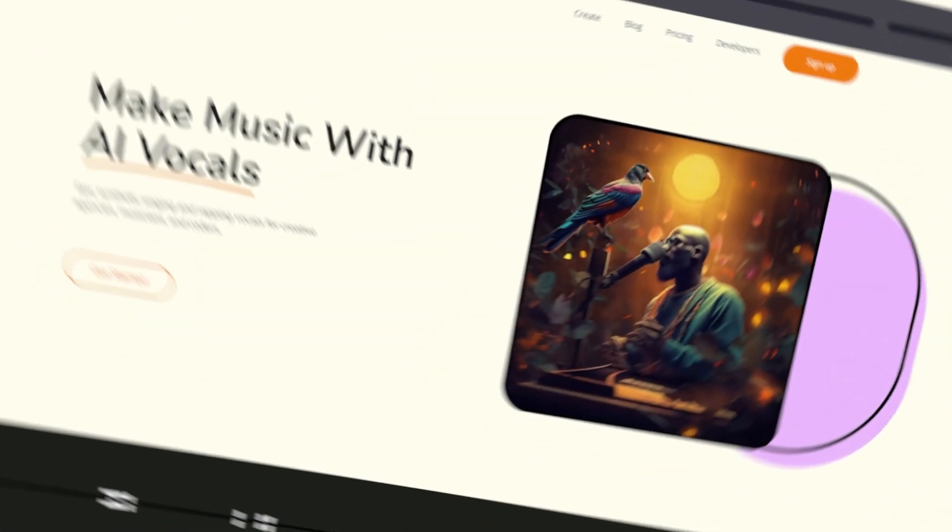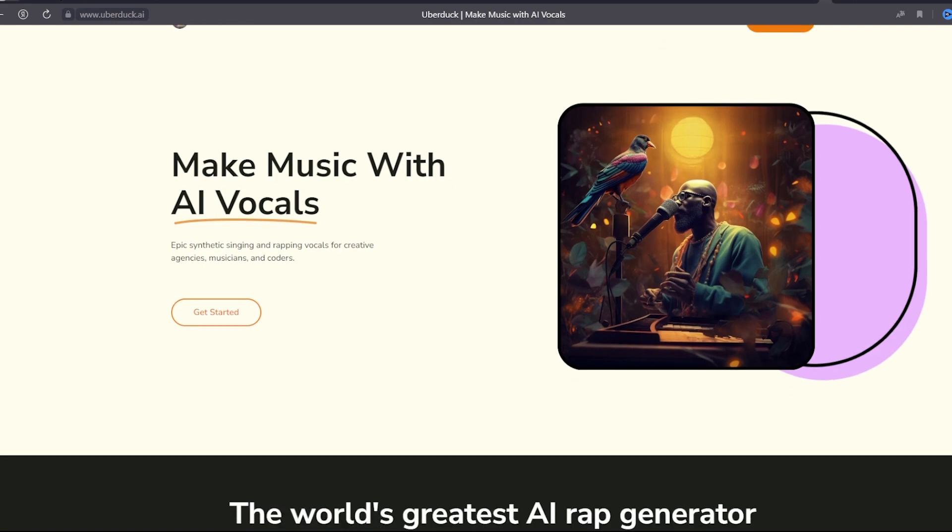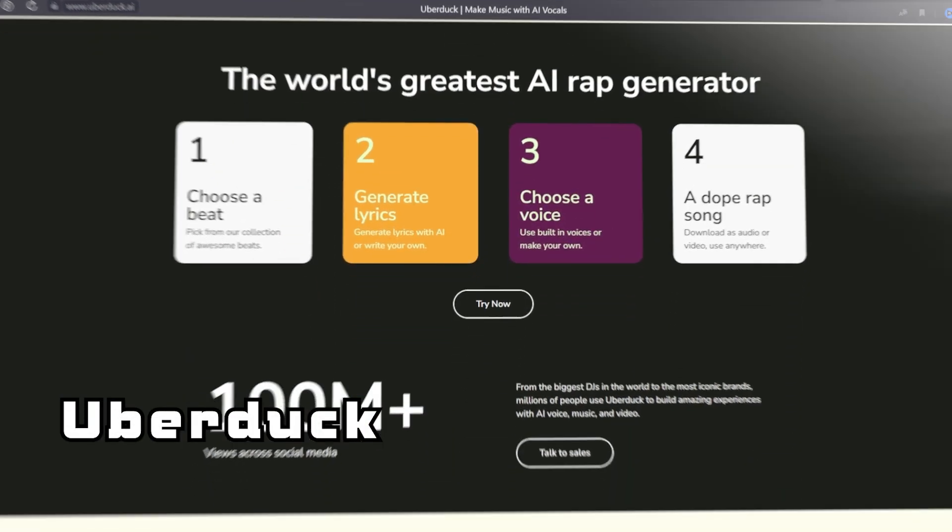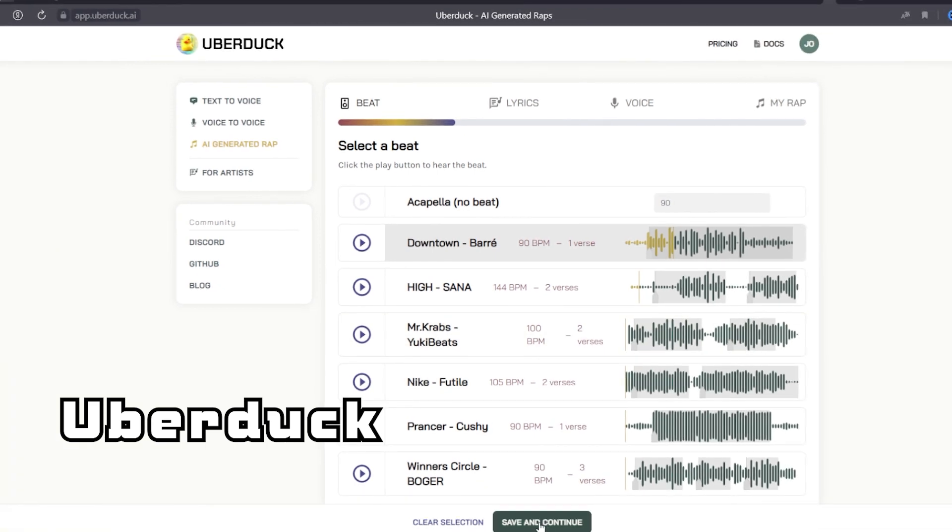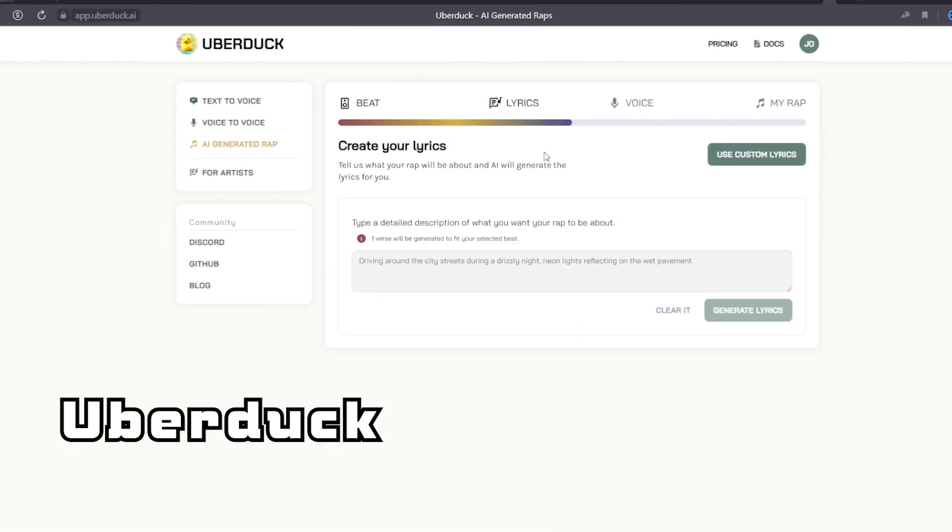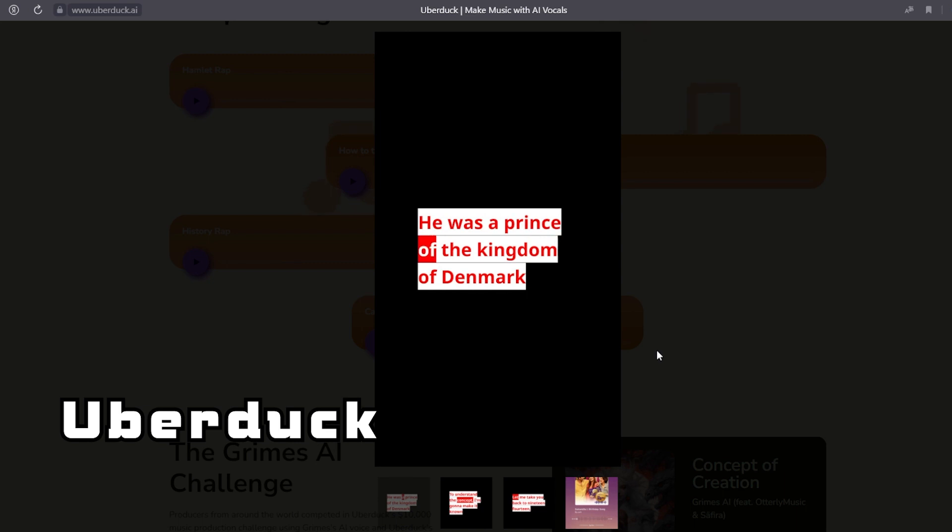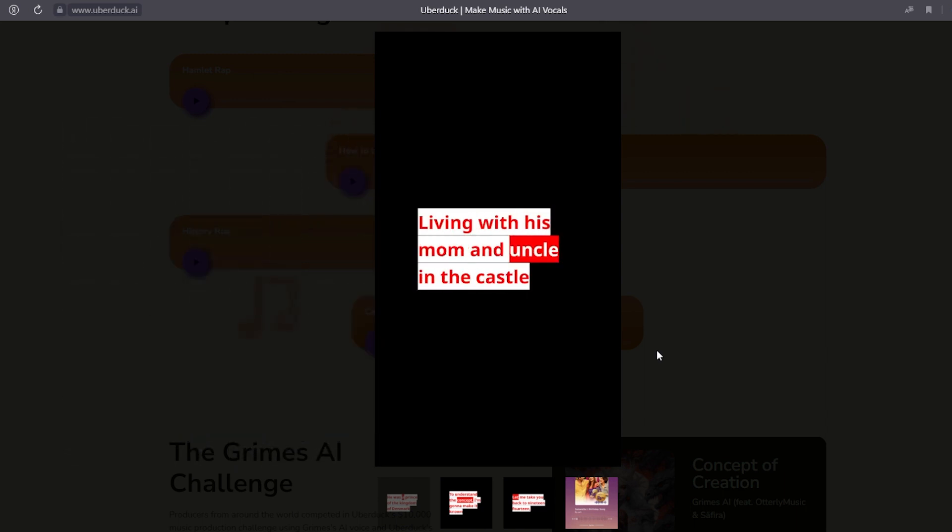Another useful audio service is UberDuck. It can synthesize songs and rap in the voices of famous performers. All you have to do is enter the song lyrics and select the desired voice from the list. As a result, you get a track in the style of your favorite artist. He was a prince of the kingdom of Denmark, living with his mom and uncle in the castle.